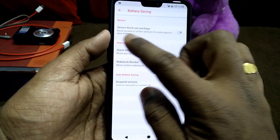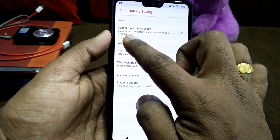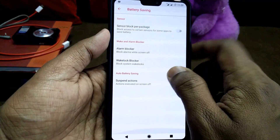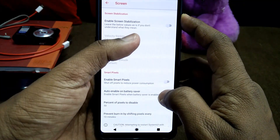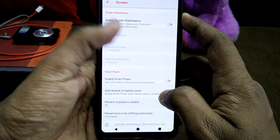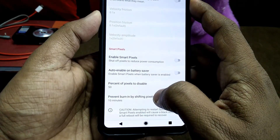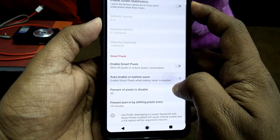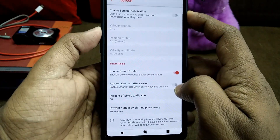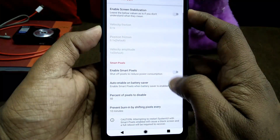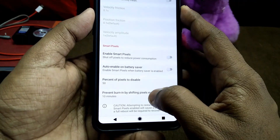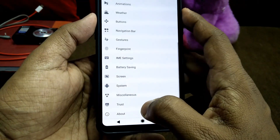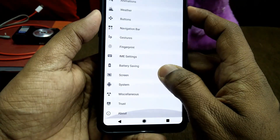Under battery settings, you get options to save battery life. Under the screen section, you get screen stabilization and a smart pixel option that can skip certain pixels to save battery, along with a prevent screen burn-in option.